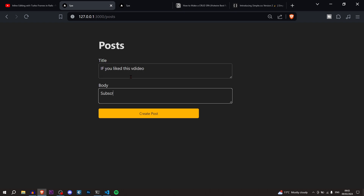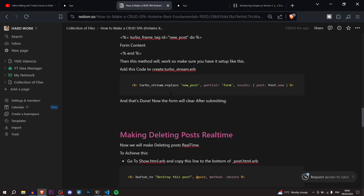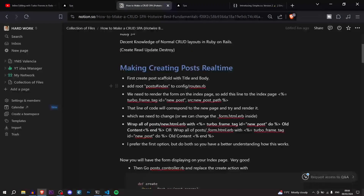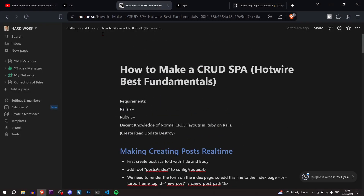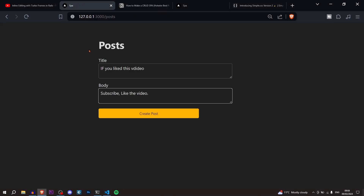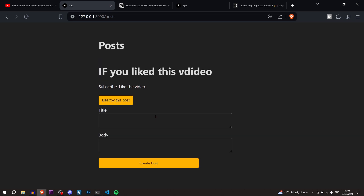If you like this video, subscribe, like the video, check out the source code, and check out the Notion doc — I'll have a link in the description. Thanks for watching! Subscribe for more Rails content, and I'll see you in the next one. Bye bye!